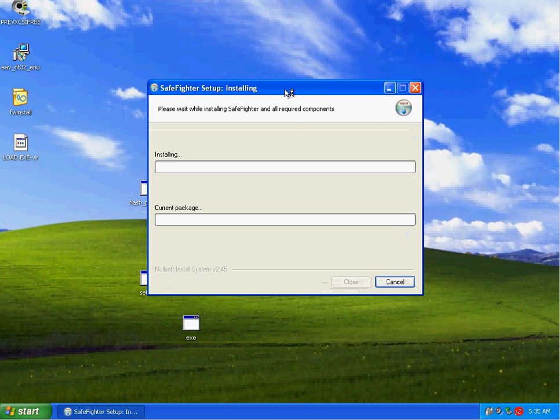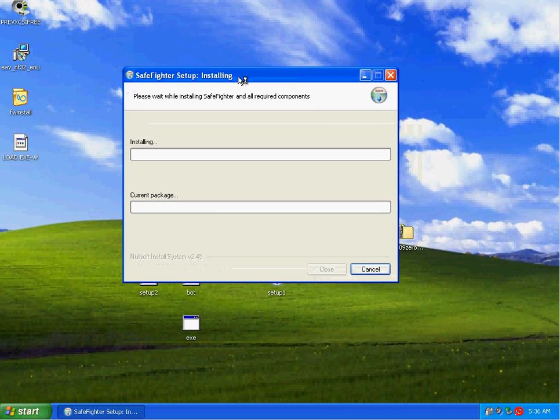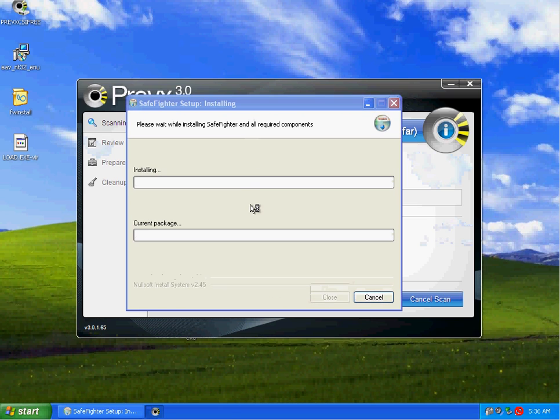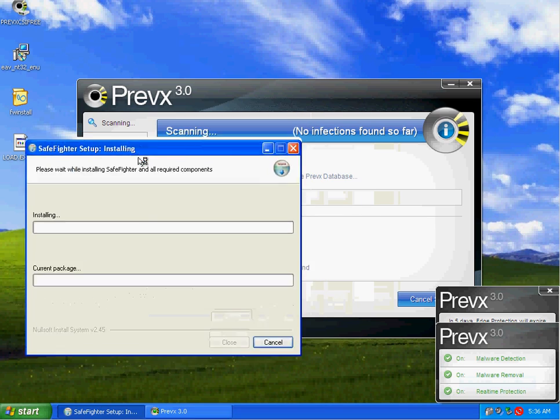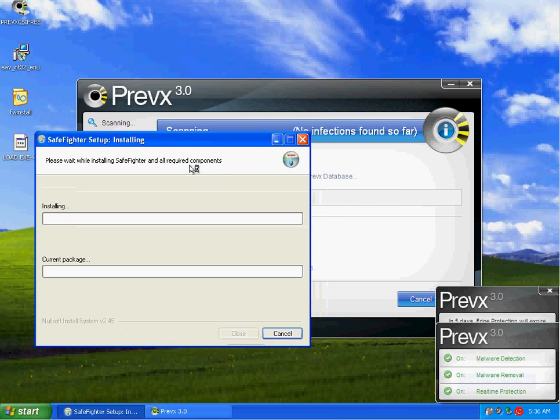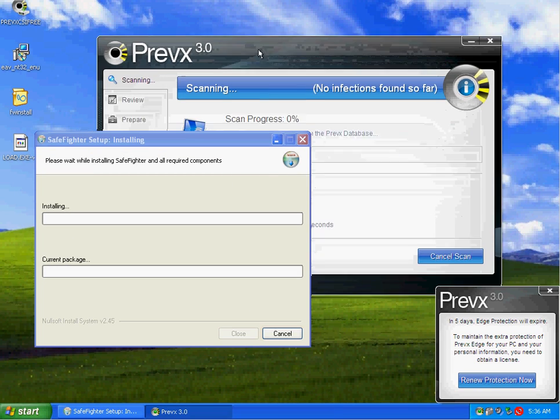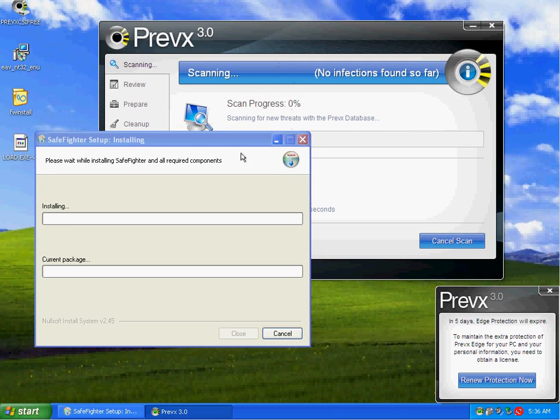We got something that actually kind of got through here. Hopefully, our firewall will stop this leak right here from going out to the internet to download itself.